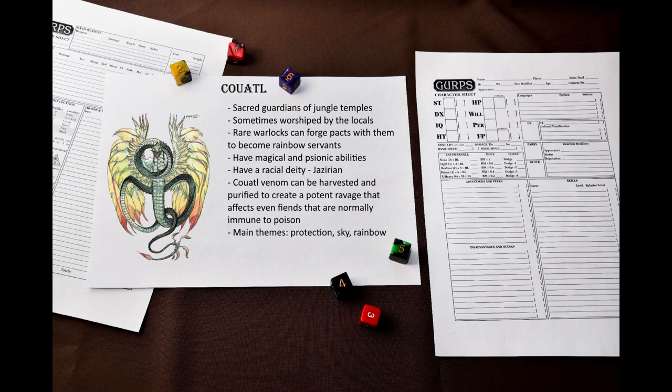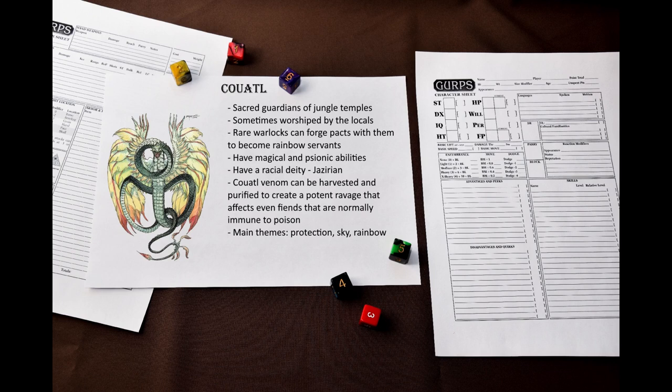So who are the Coatls? Coatls are large serpentine beings with rainbow-colored feathered wings. They serve as benevolent divine guardians of forgotten temples deep in the jungles. Some Coatls are devoted to deities that have been forgotten millennia ago, and some become objects of worship by humanoid tribes. While they are unable to grant divine powers, some rare warlocks can forge a pact with the Coatl and become a so-called rainbow servant with powers that differ from typical Fiendish warlocks.